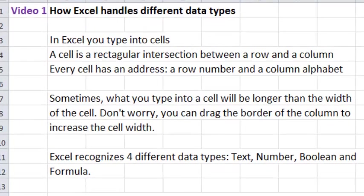Hello! Welcome to the first video in this online Excel training. This video is on how Excel handles different data types.